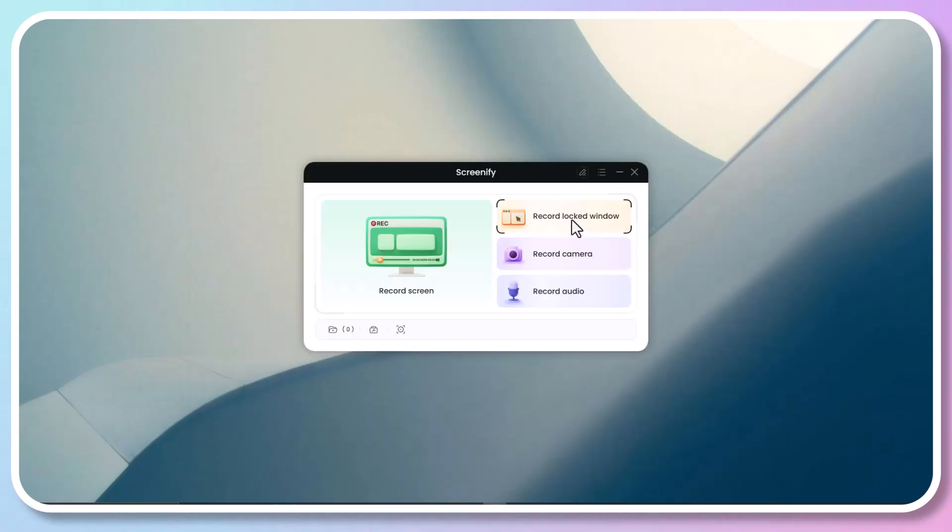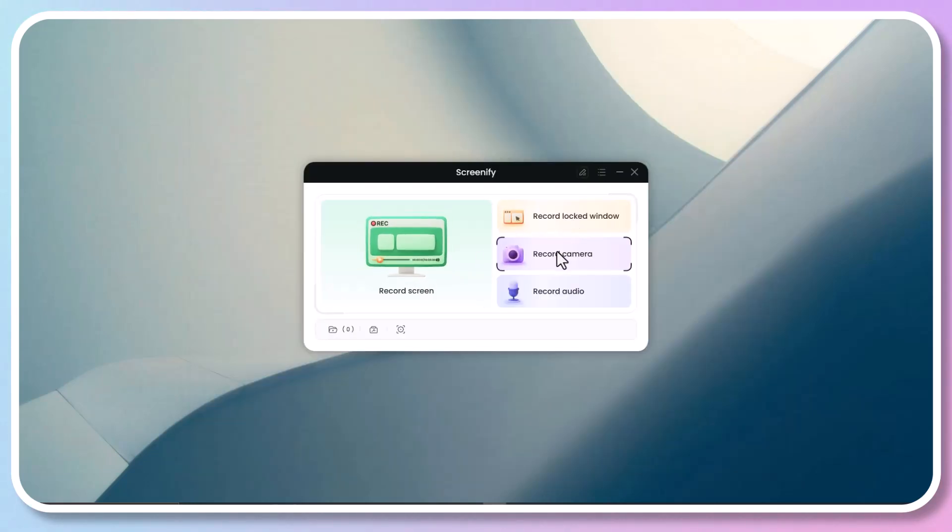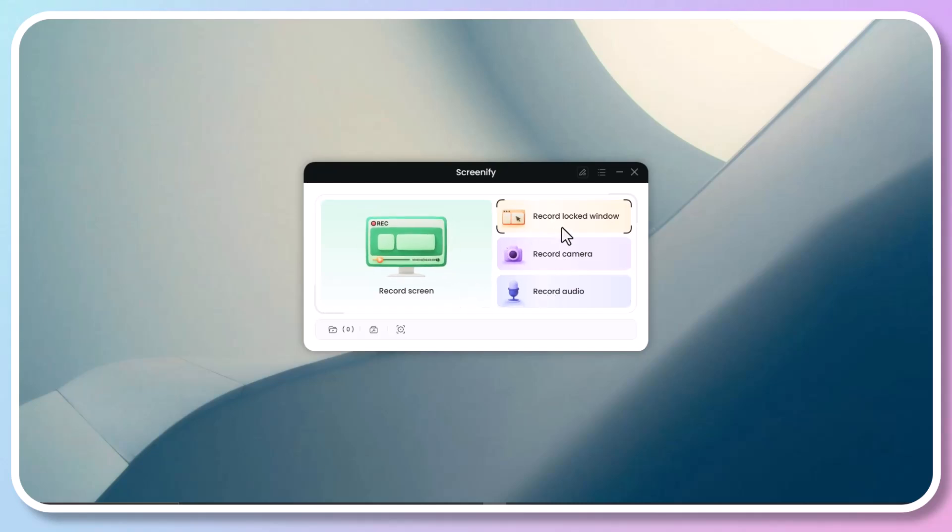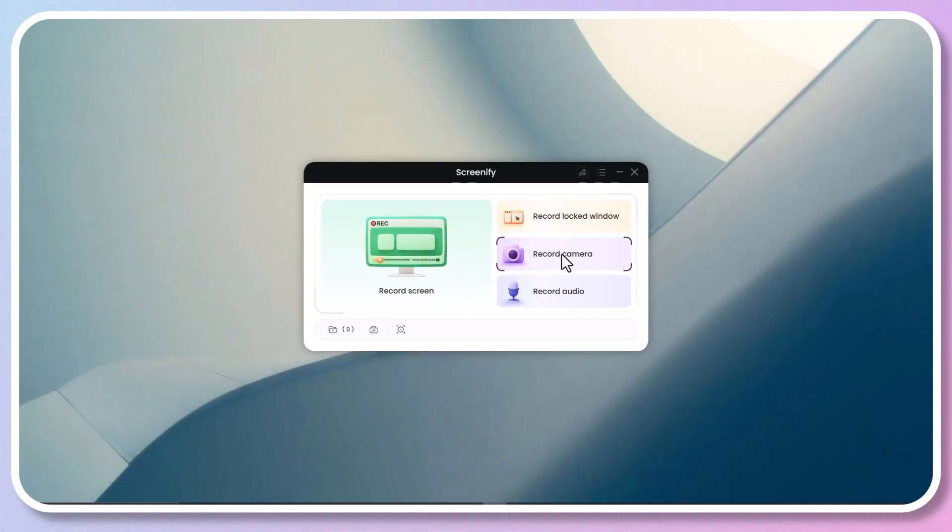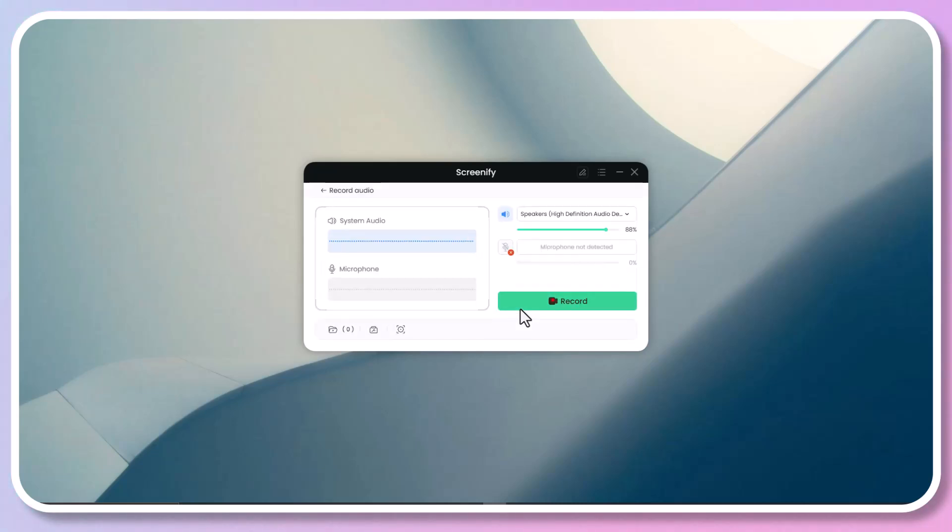You can also apply multiple screen recording modes right in Screenify. For that, open Screenify and you can see four different recording modes including record full screen, record window, record selected area, record camera, record audio, and many others. And it's not paid to use any of them.